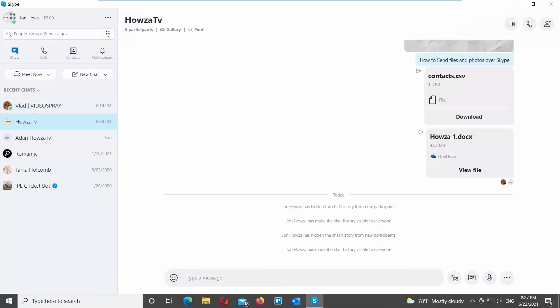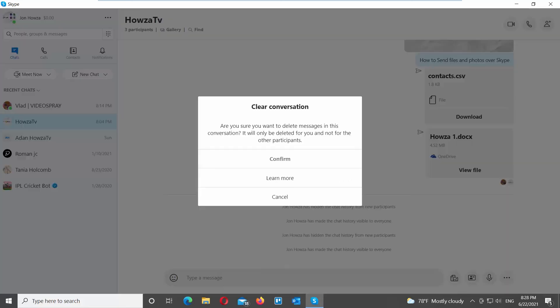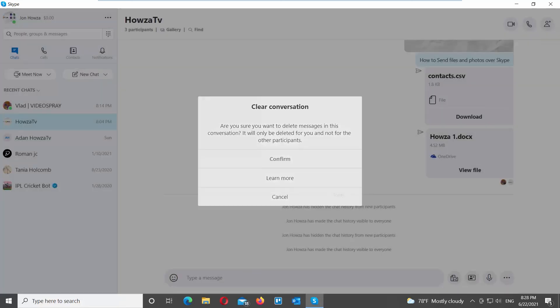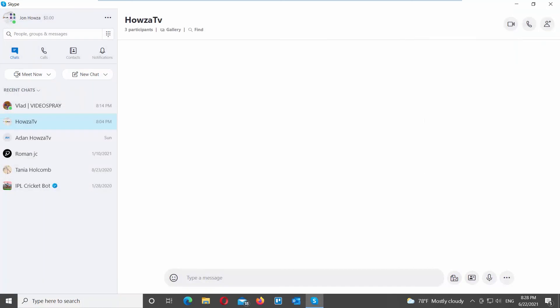You can also clear the conversation without disabling the chat history option. Go to your chats list. If you want to delete a group chat, right-click on it. Choose Clear Conversation from the list. Click on Confirm in the pop-up window.